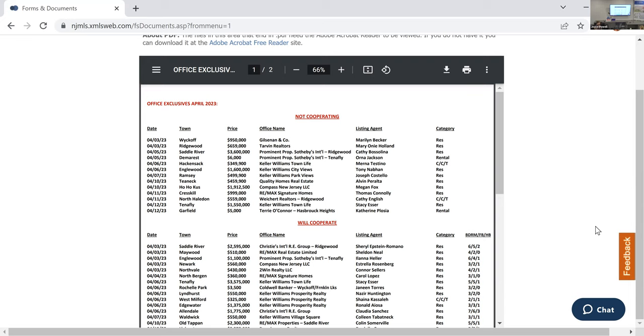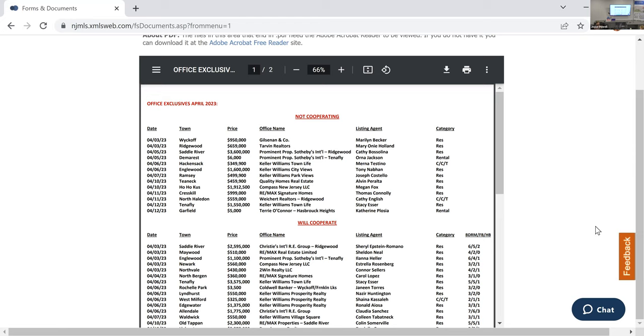By doing it that way, the listing that goes in the MLS is fresh at day zero and it will appear to everybody that it's a new listing. Because not every agent checks office exclusives, so they're not going to know. And there's no address, they're only going to be able to match it up by the town, the agent, and the price. What is the difference between not cooperating and will cooperate? If they don't cooperate, not cooperating means the only office that can sell that listing is Keller Williams Parkview.